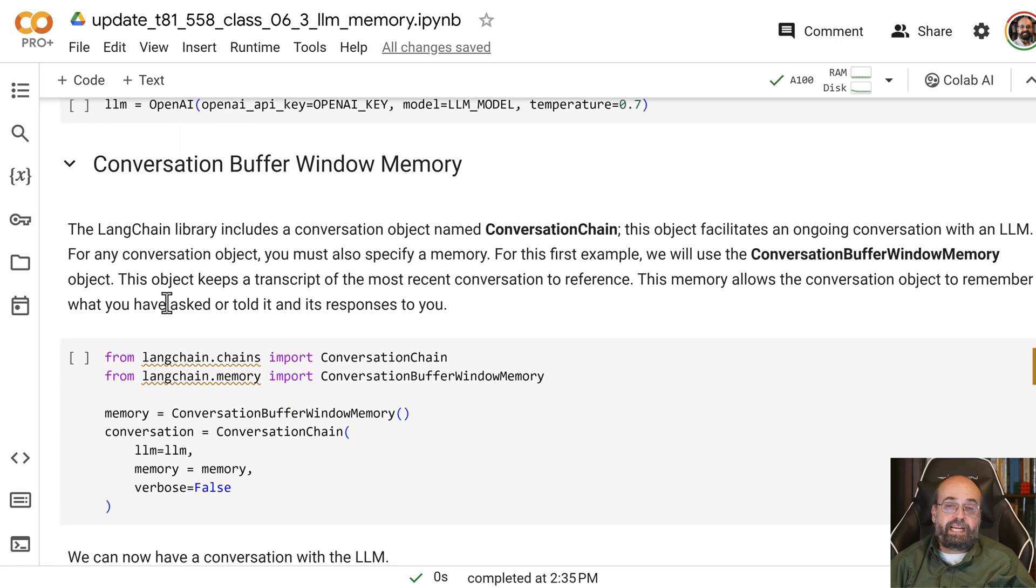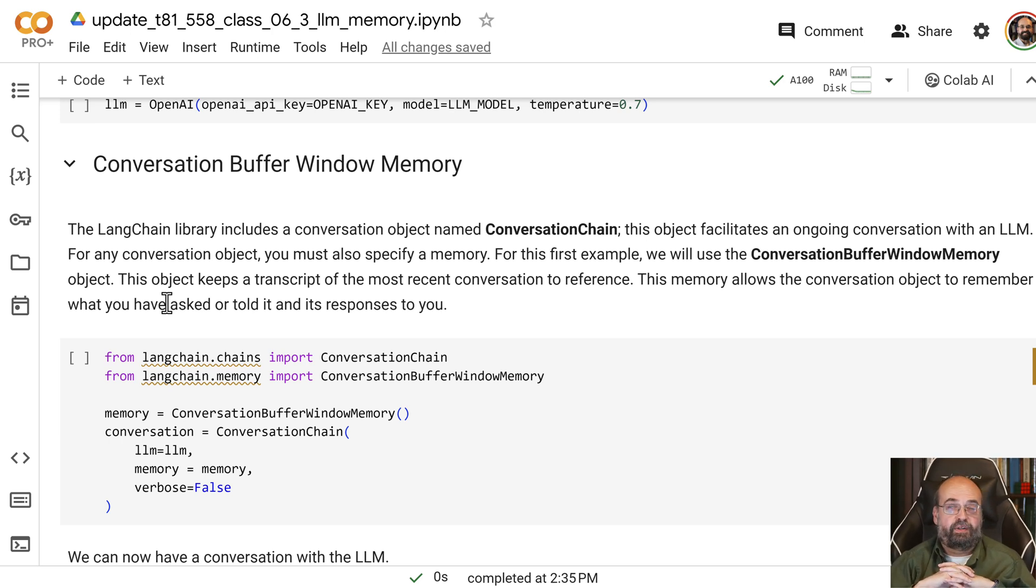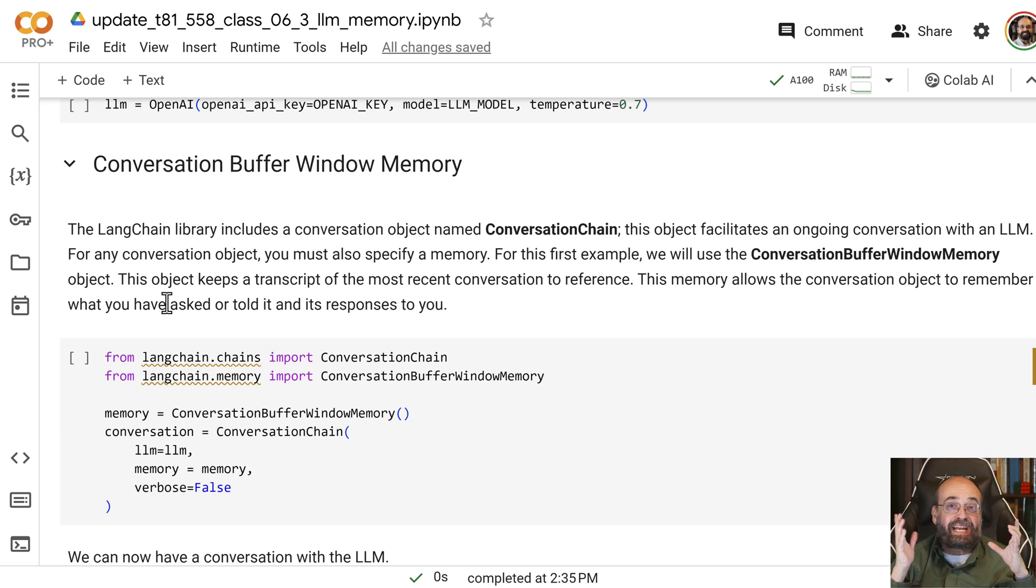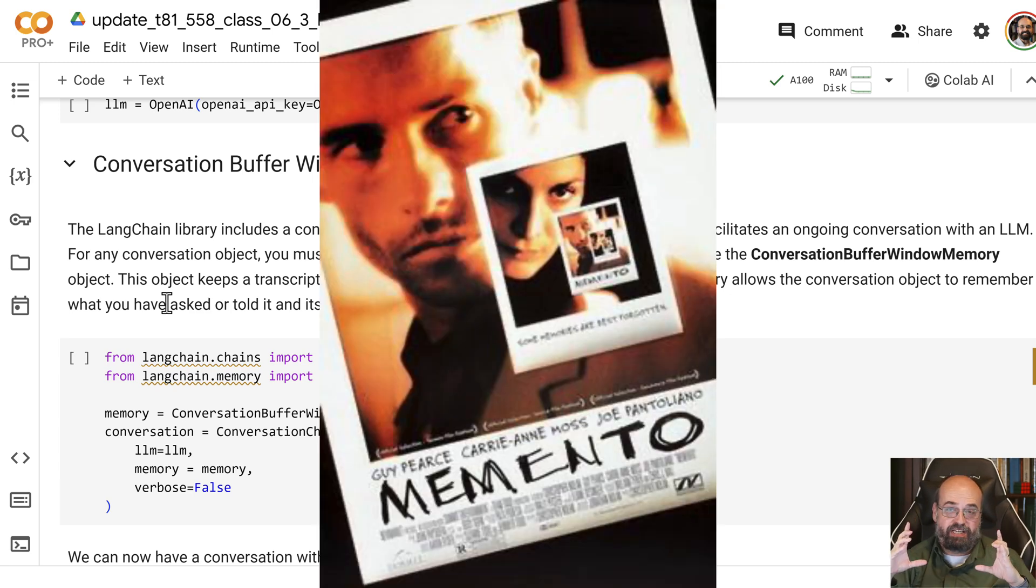So you need to give it memory. If you've ever seen a movie called Memento, not Mo-mento, like moment in Spanish, but Memento, it's a great movie.